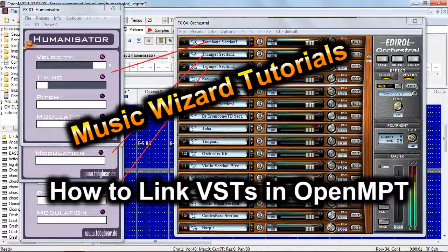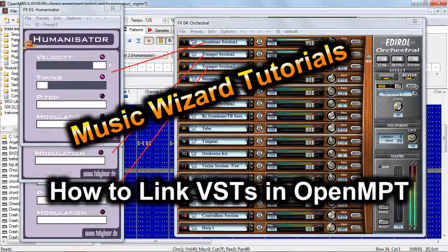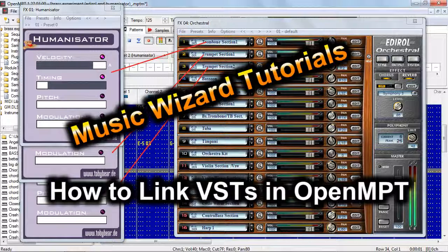Hello, it's the Music Wizard here, with another open Modplug Tracker tutorial, and this tutorial is all going to be about linking VSTs together.